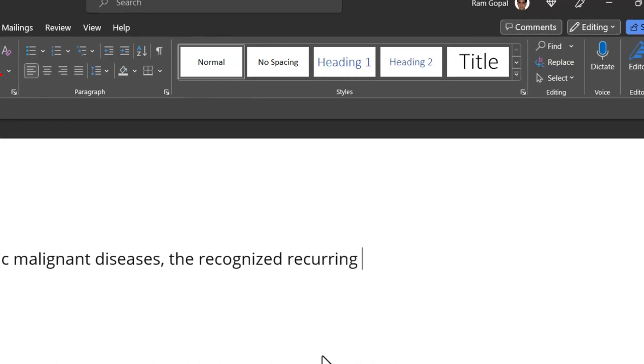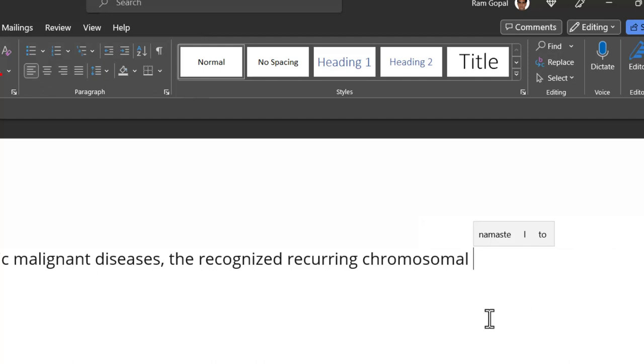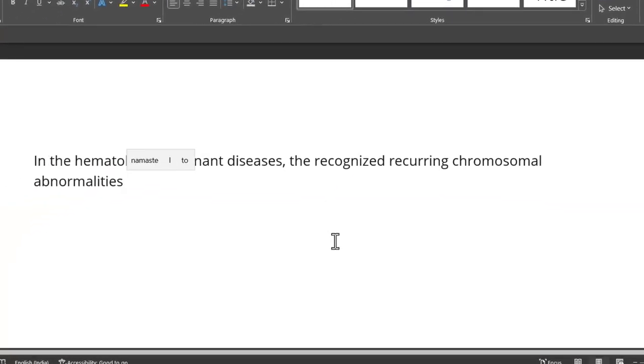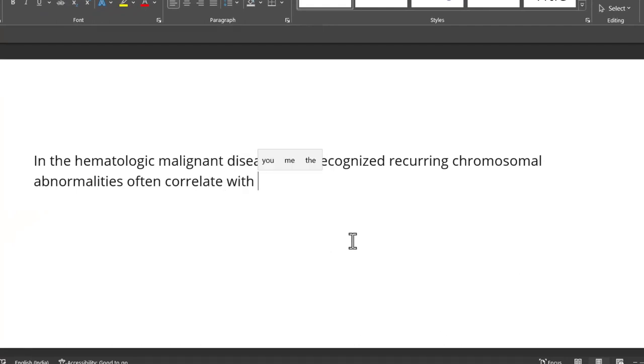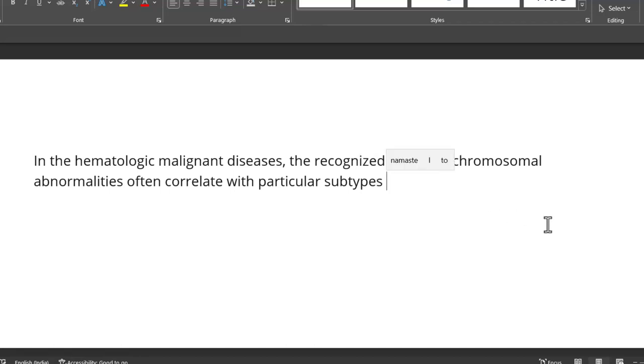Recognized, recurring. You don't have to look at every single word. Now, chromosomal is what I'm going to type. And as you can see, I have this suggestion. I can just click on it and I can pick it. Let me type abnormalities often correlate with particular subtypes of leukemia.